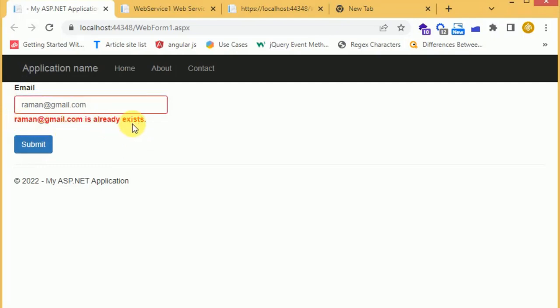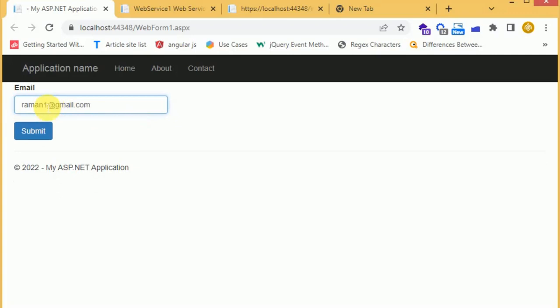Save the changes, reload the page, type 'raman@gmail.com' — it now says 'Raman is already exists'. We have successfully changed the message. If we change the name to 'raman1' and click outside, the form succeeds. That's it for this video — thanks for watching.